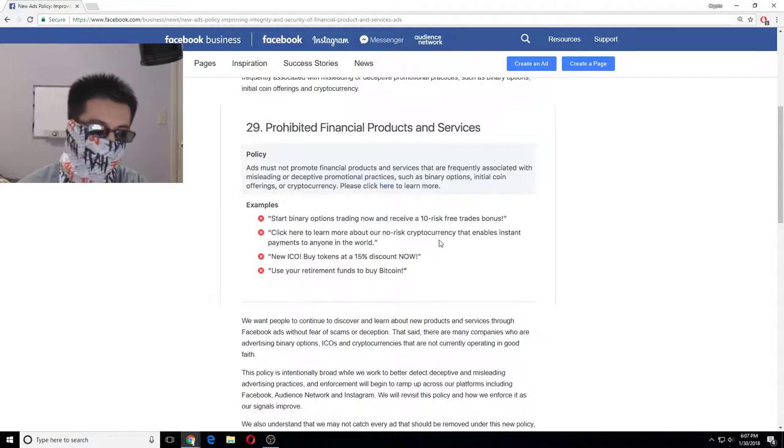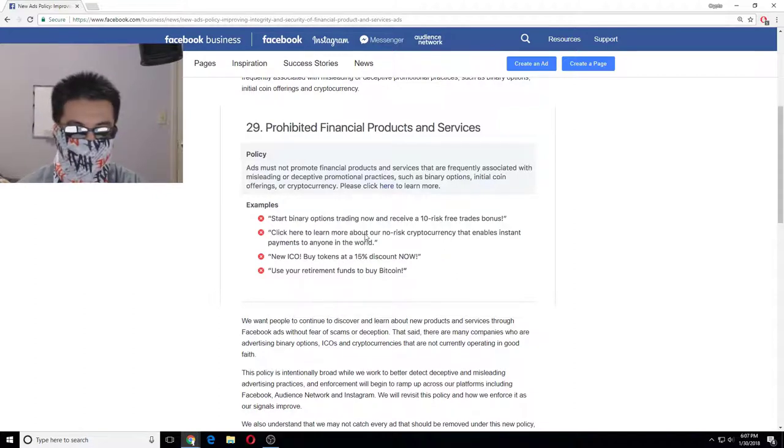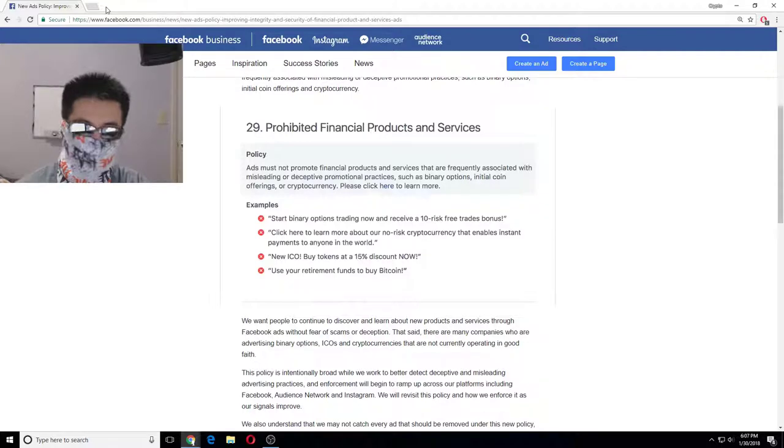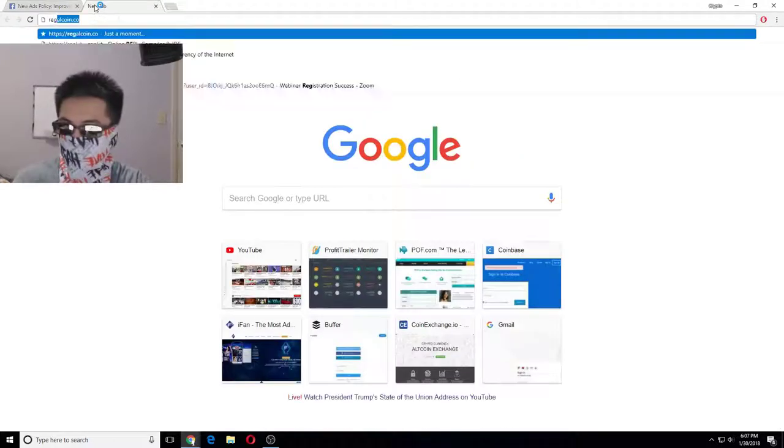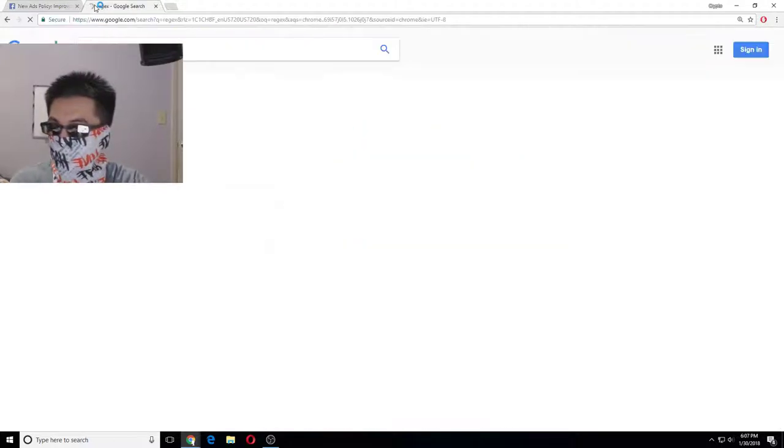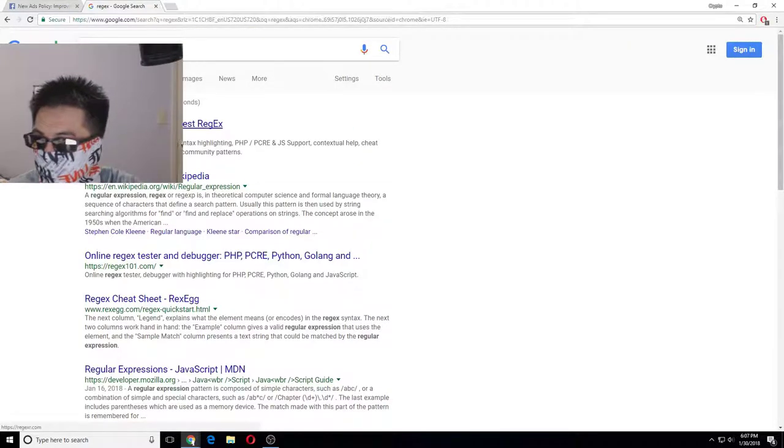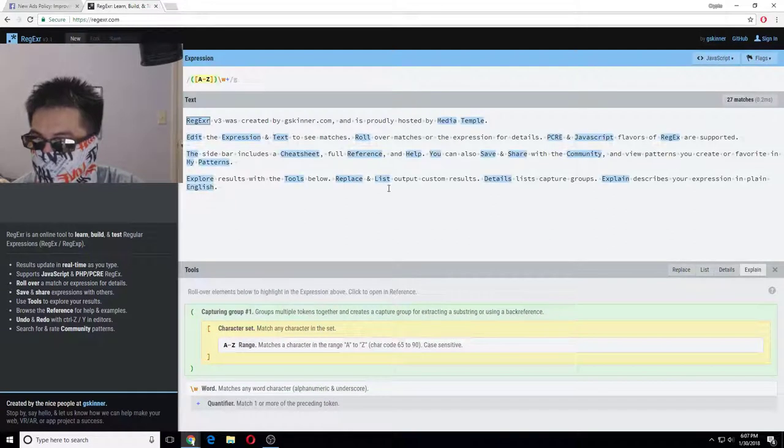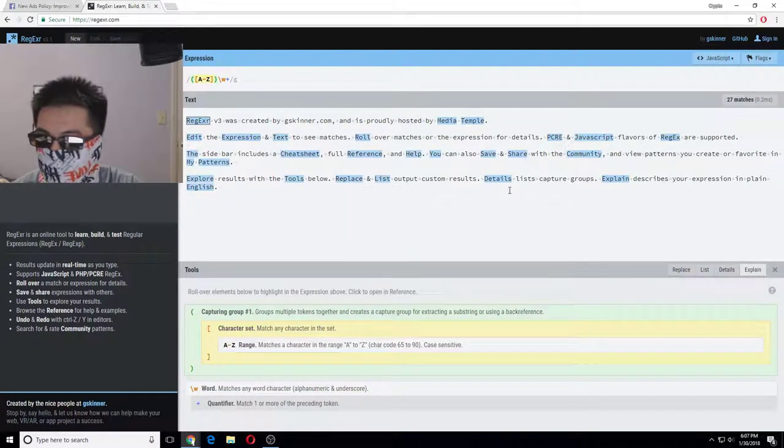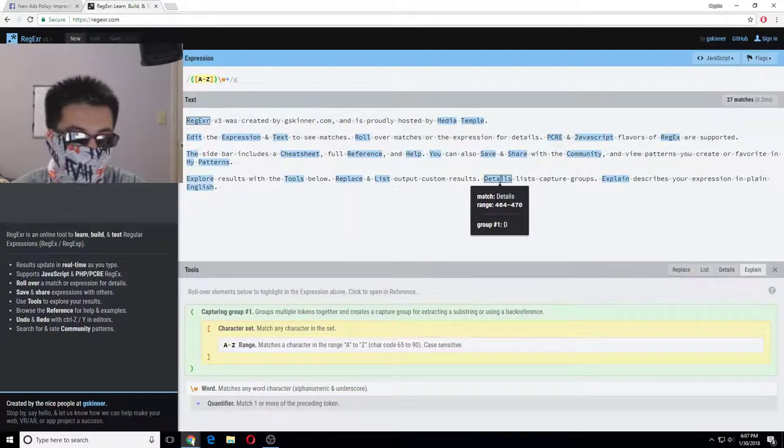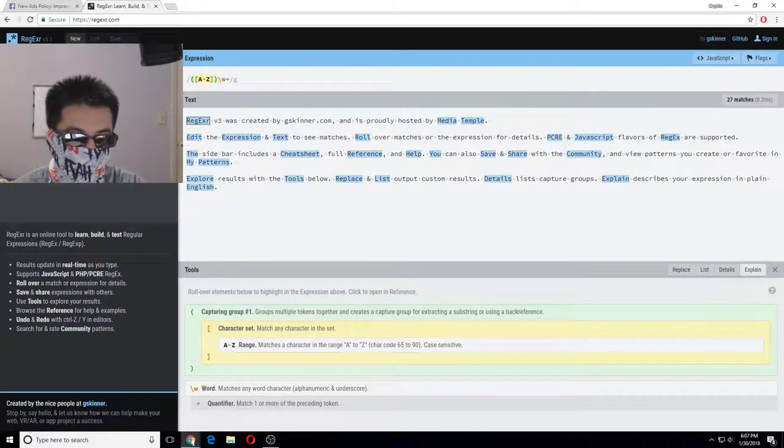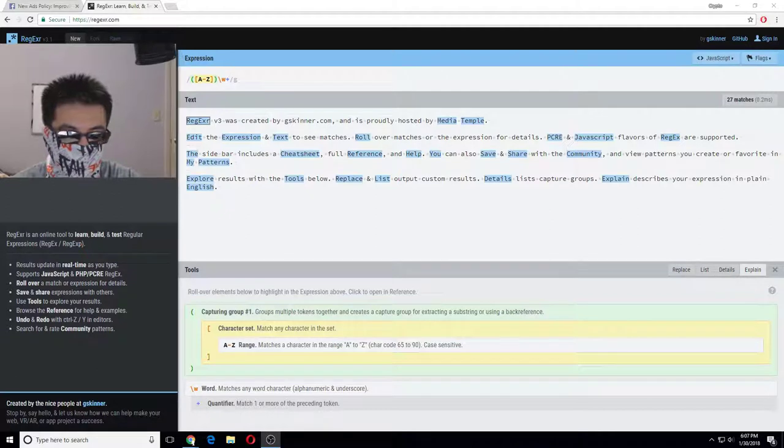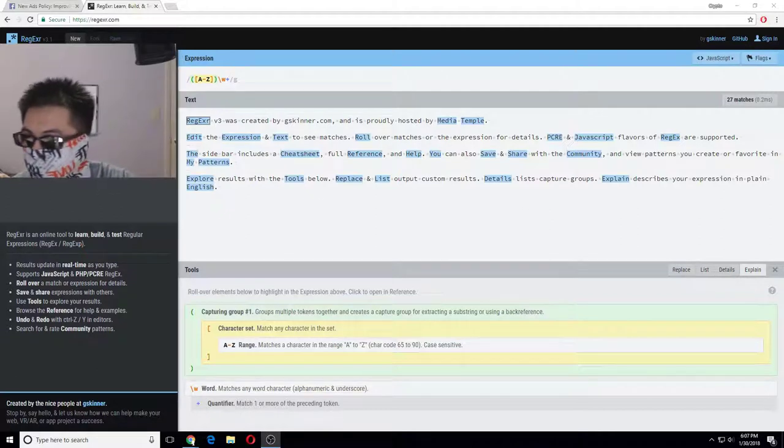Or litecoin will get banned and they can easily find that through regex. And actually, regex is regular expressions - it's a way of finding words in text, so they can easily just look for it.